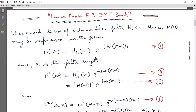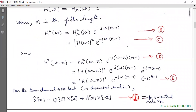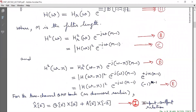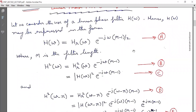Let us consider the use of a linear phase filter H(ω). H(ω) may be expressed in the form: H(ω) = HR(ω) · e^(−jω(M−1)/2), marked as equation A, where capital M is the filter length. This we have discussed earlier when we did FIR filters. So, H²(ω) = HR²(ω) · e^(−jω(M−1)), and HR²(ω) = |H(ω)|². I can represent H²(ω) = |H(ω)|² · e^(−jω(M−1)), marked as equation C.